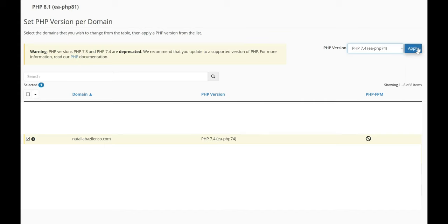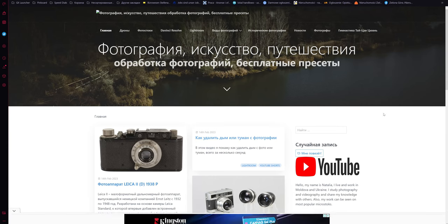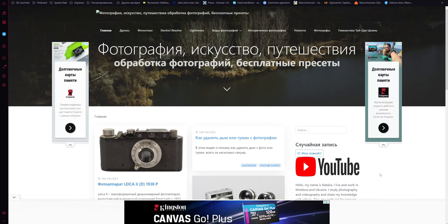For example, click Apply to switch to the new PHP version. The error has been fixed and the site is working again.